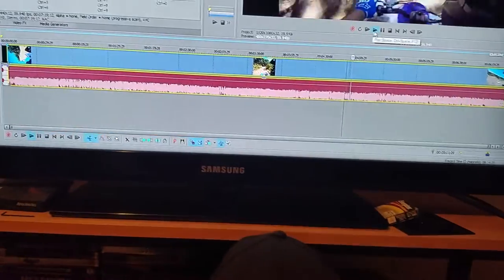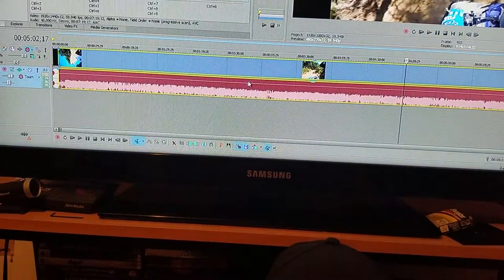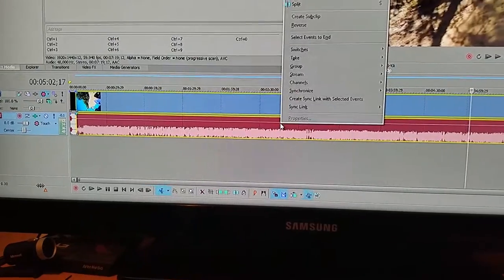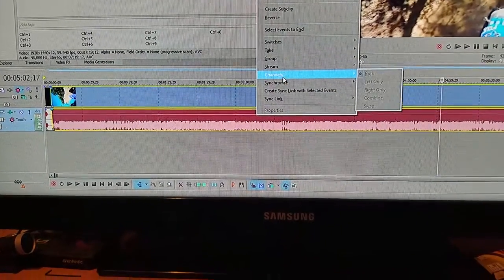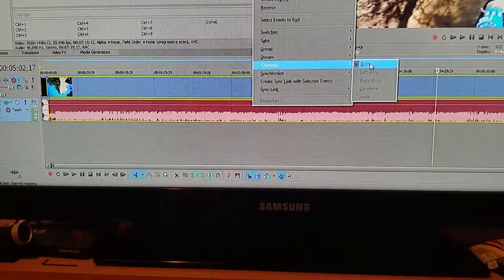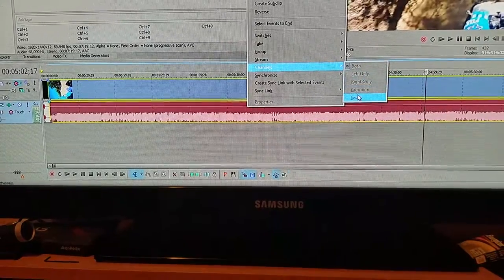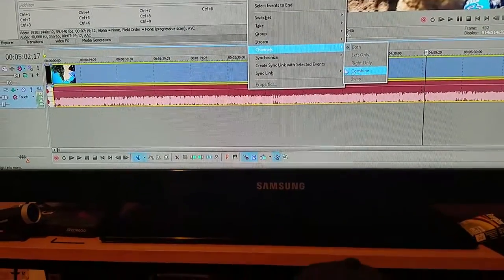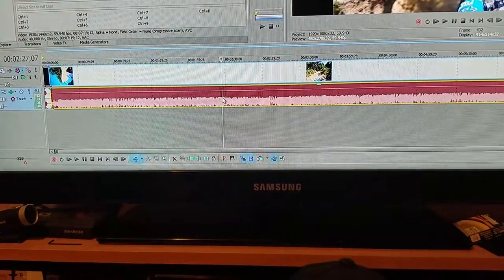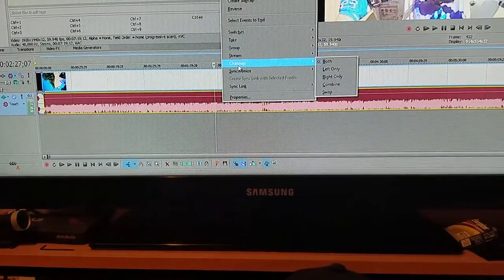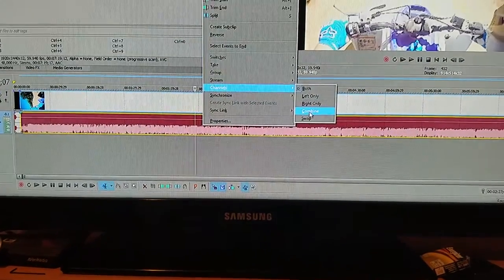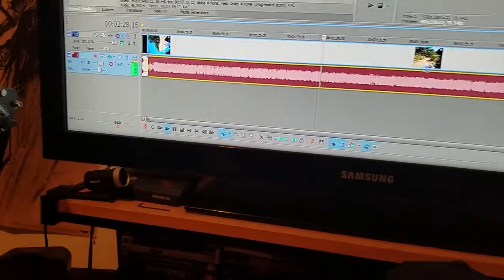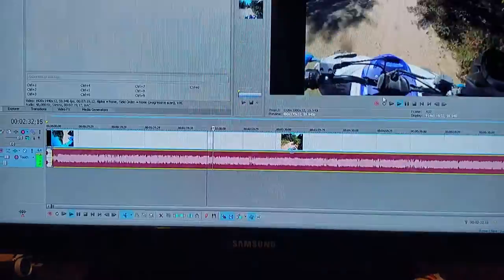So how you fix that, at least on Sony Vegas, you're going to right-click, you're going to go to channels. This one's already edited so it's not going to be there, but you're going to hit combine. Now listen. Now it's playing out of that one and that one.